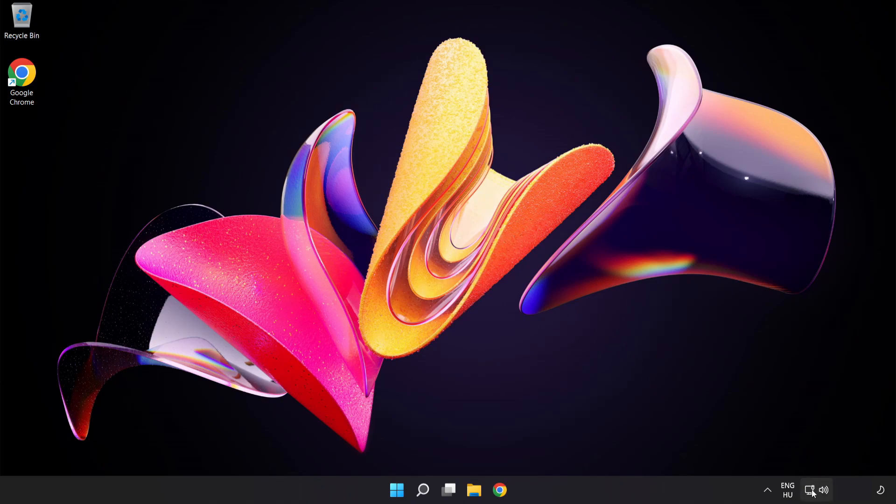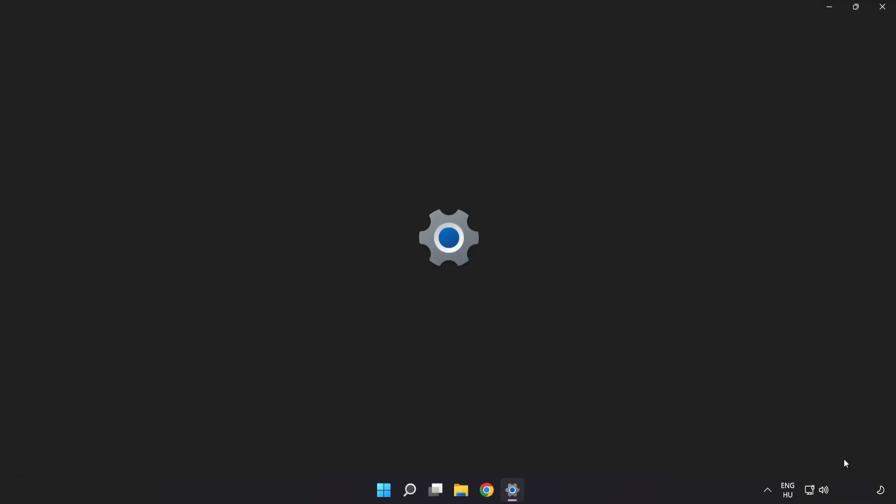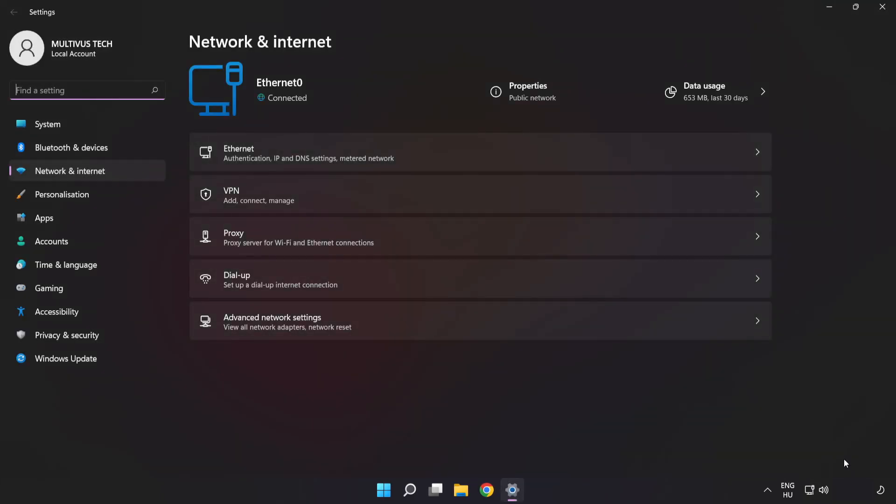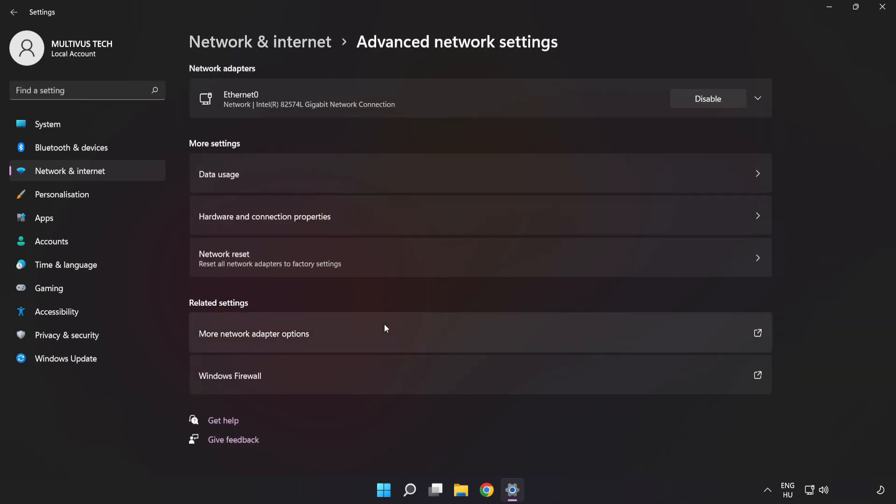Right-click Ethernet and open Network and Internet Settings. Click Advanced Network Settings, then click More Network Adapter Options.